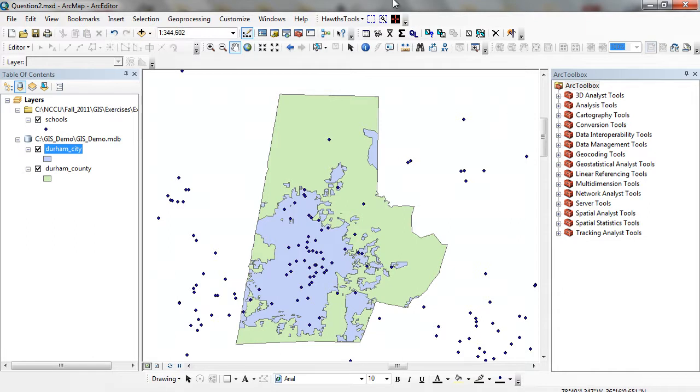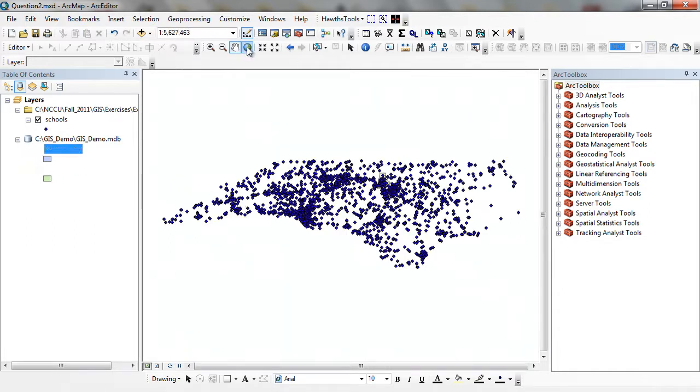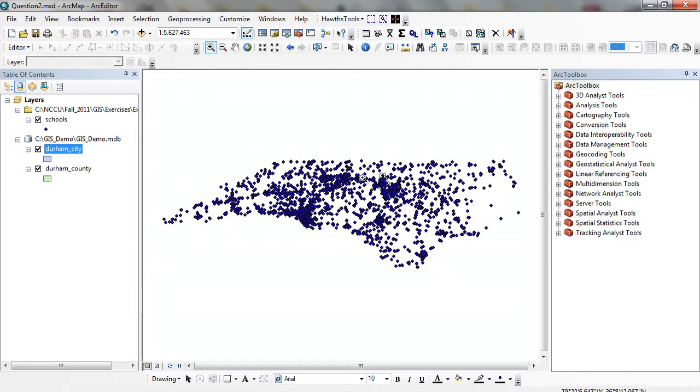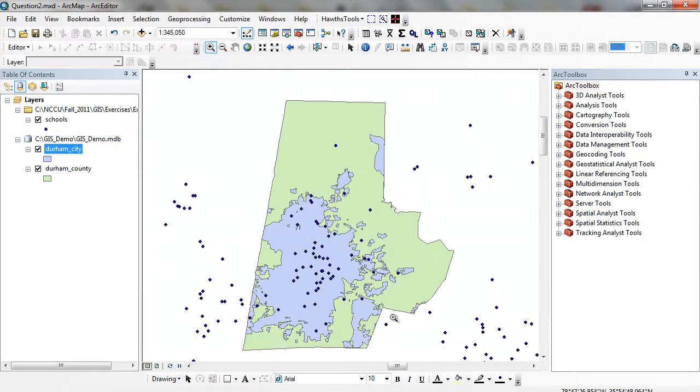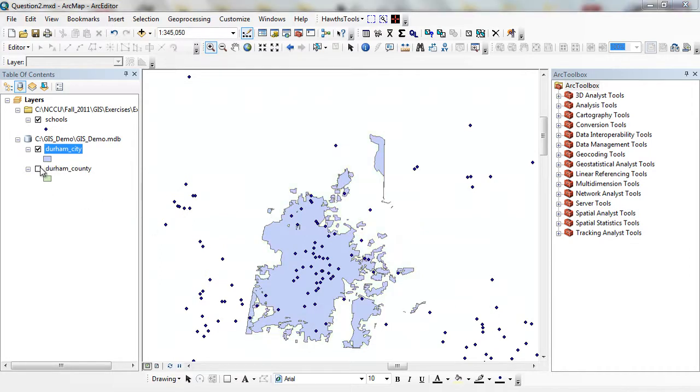You can see here for all the state of North Carolina we have all the schools. What I want to do is run a CLIP so I can only get those schools that lie within the boundary of Durham City. You can see Durham City is highlighted in purple. You can see the strange shape because of annexation and other things that define the shape of Durham City.